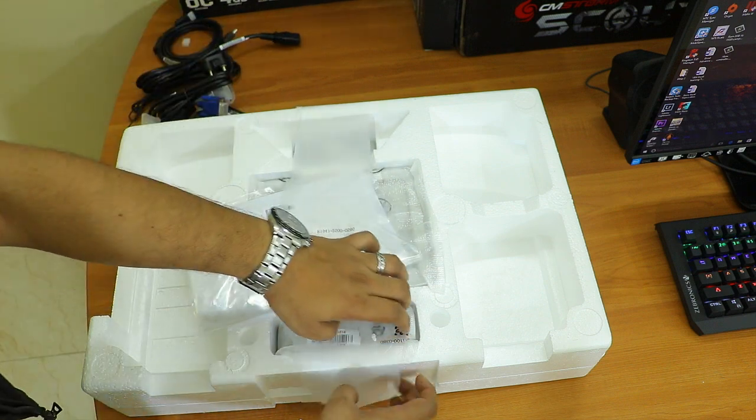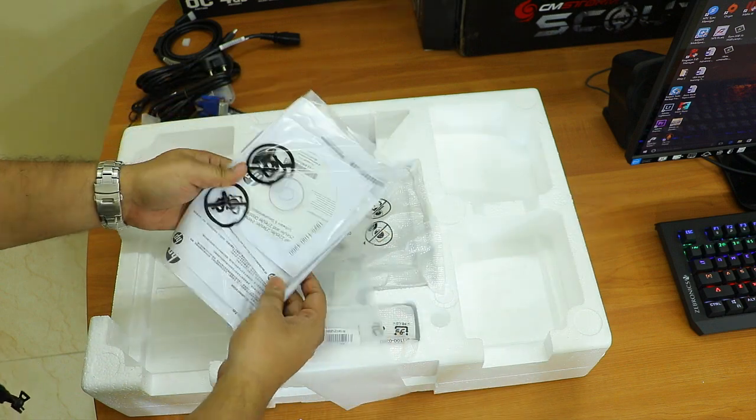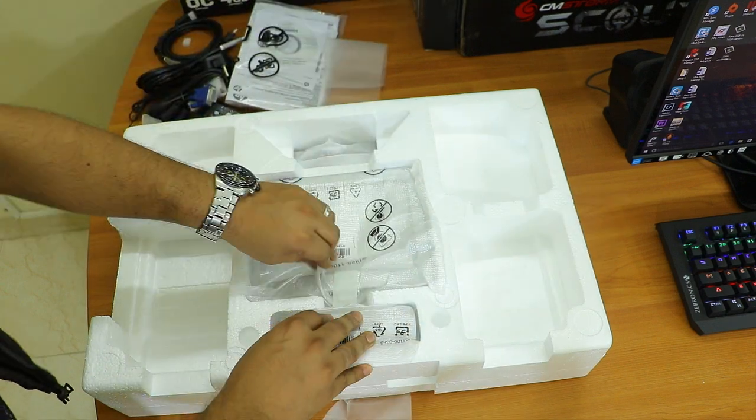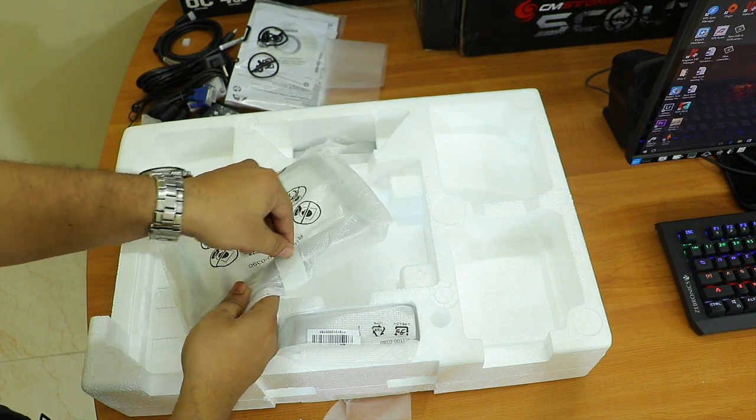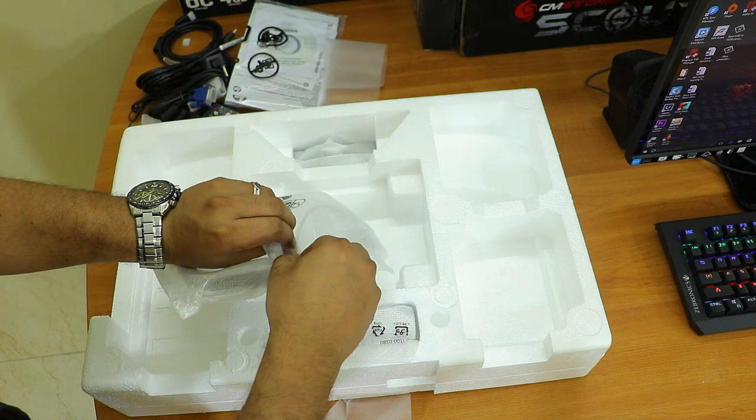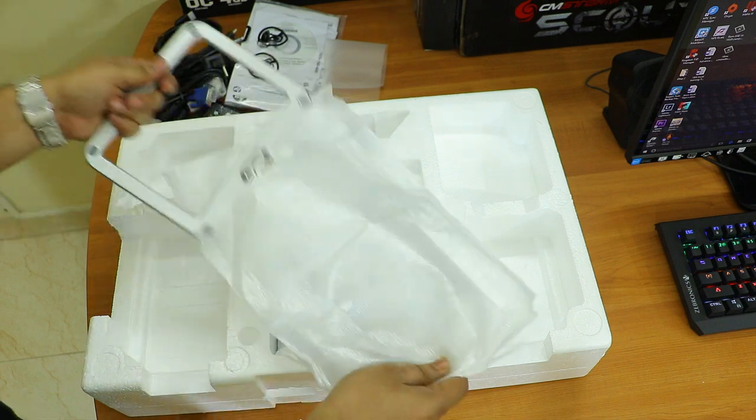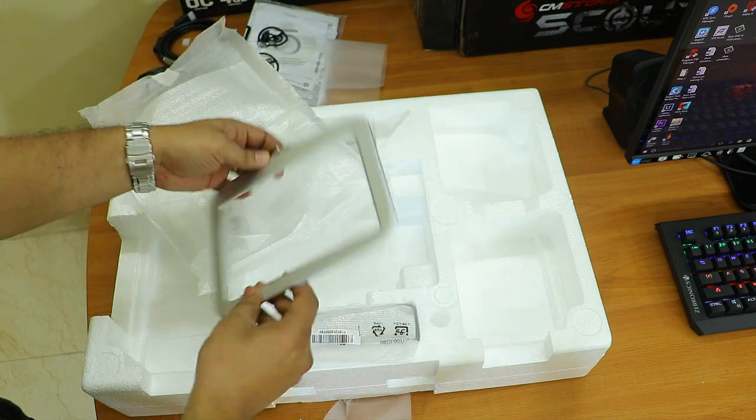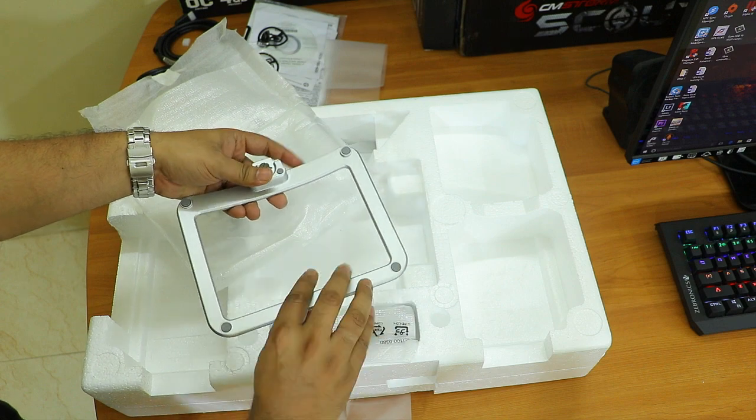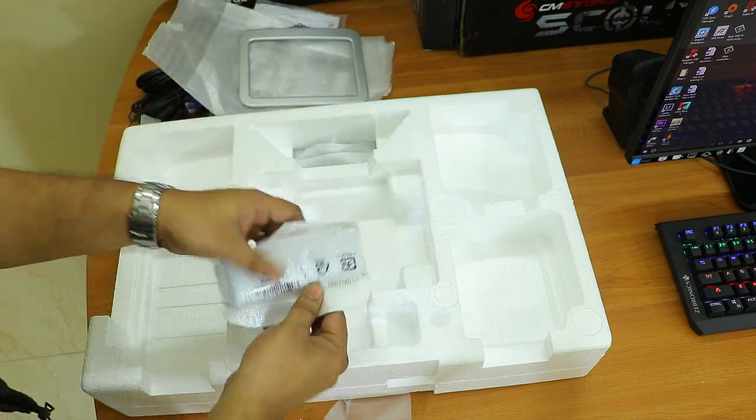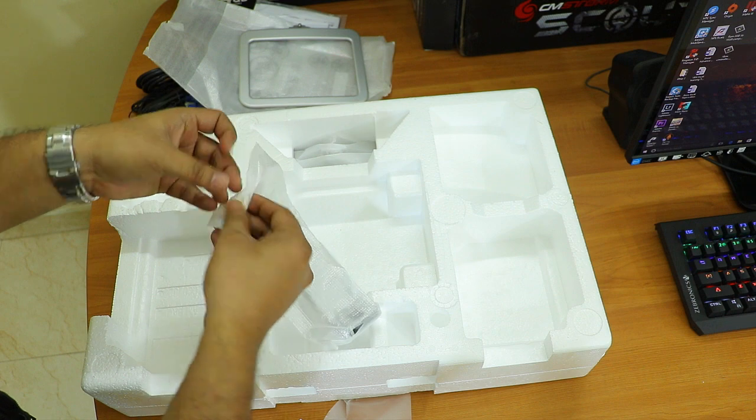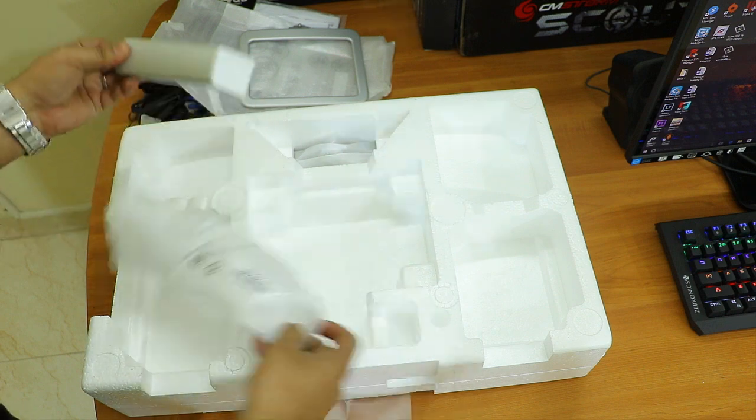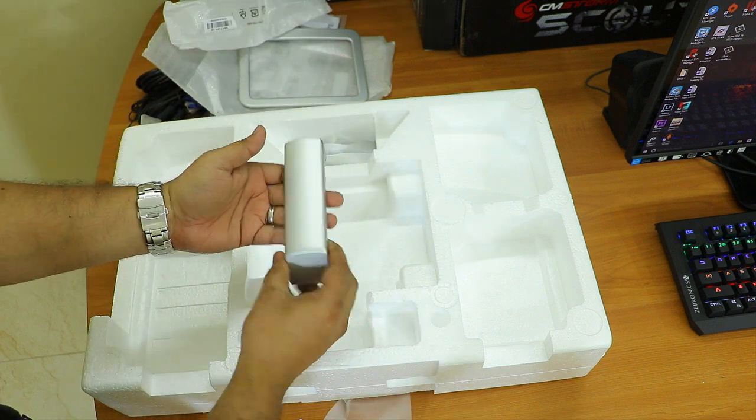After this we have some CDs for drivers and other stuff, and then this is the stand. Let me remove the cover and show you the paint and finish. This is a silver stand and the finishing looks gorgeous. It has four rubberized pads to maintain balance on your table. This is the stand neck which connects to the monitor stand.